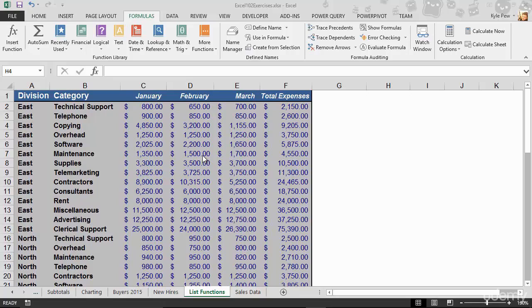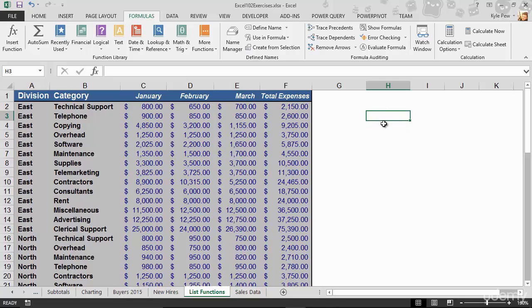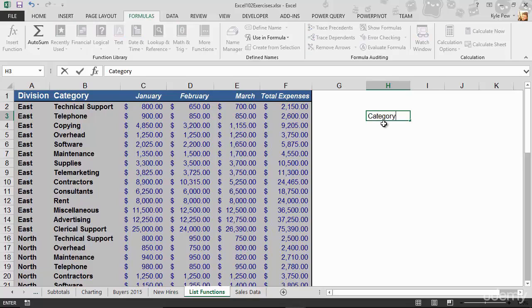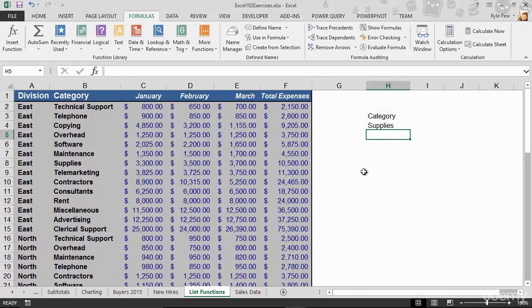This is how it works. I've identified that I want to sum up total expenses by a category called supplies. The first thing I need to do is create a condition — my criteria. So I'm going to tell Excel to look at the category column and look for supplies. I've put in the header telling Excel: when you go to sum up total expenses, look for a column called Category, and when you find it, look for supplies underneath that column.